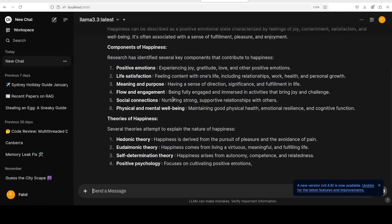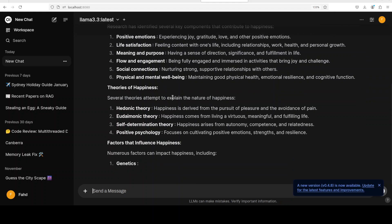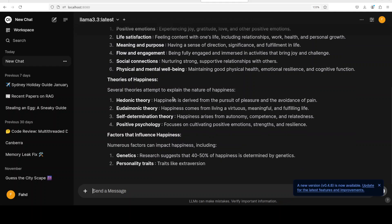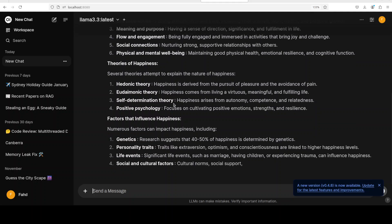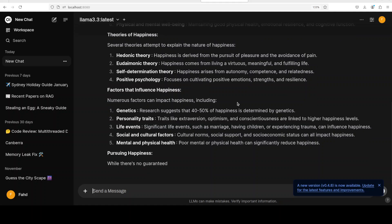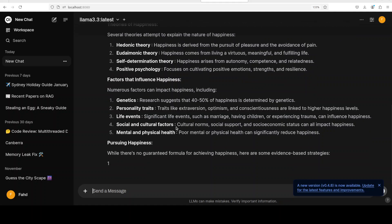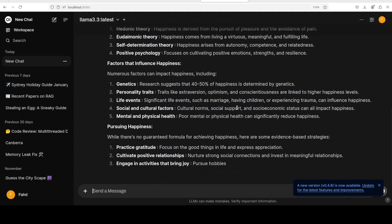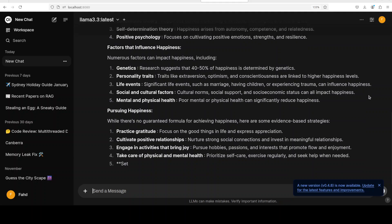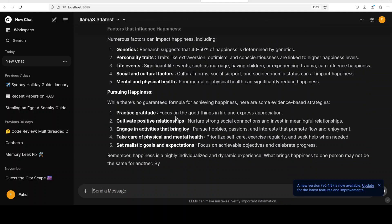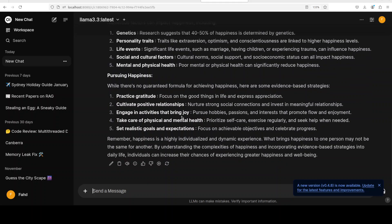This is what really makes these Llama models so unique and quality oriented. Look at that. So it has defined happiness, now it is going through the components of happiness, and then there are some theories of happiness, and then it is going about factors that influence it. How good is that? Really, really good stuff.